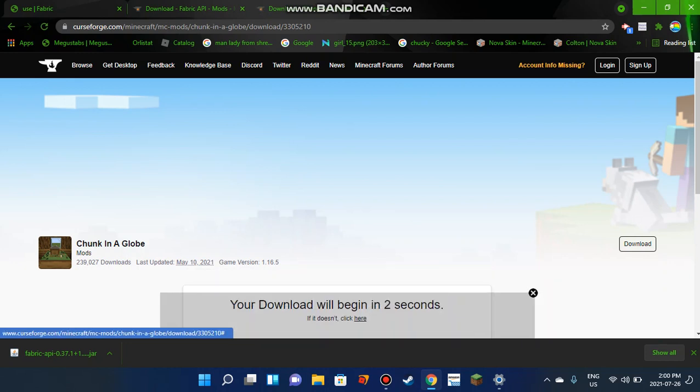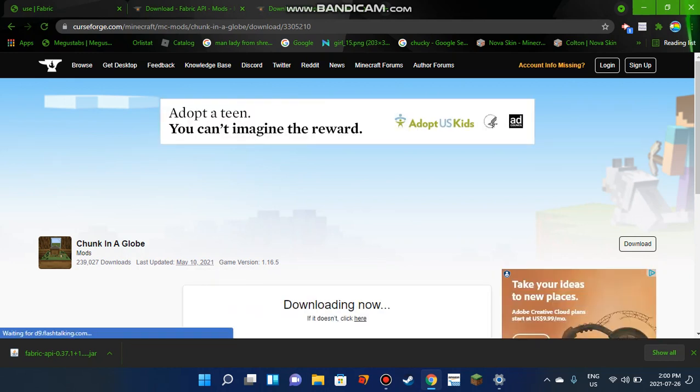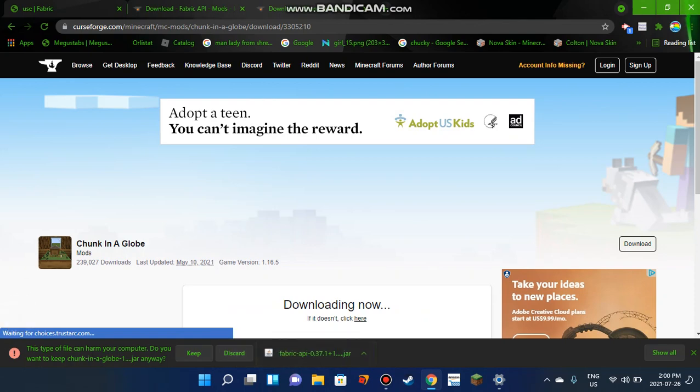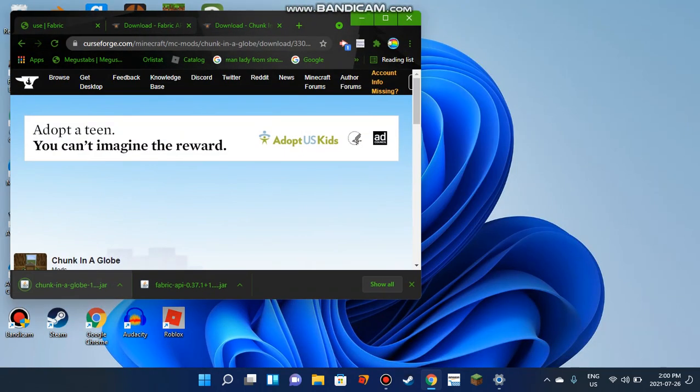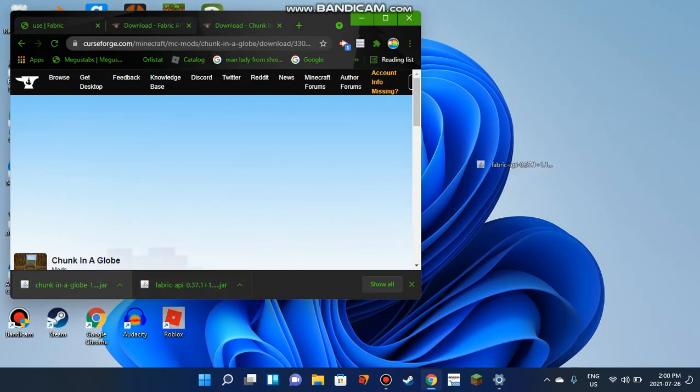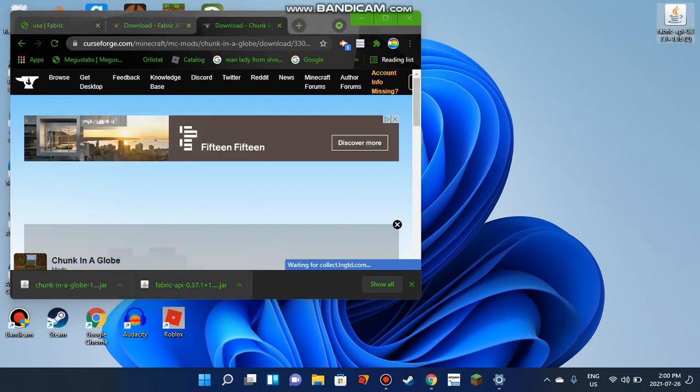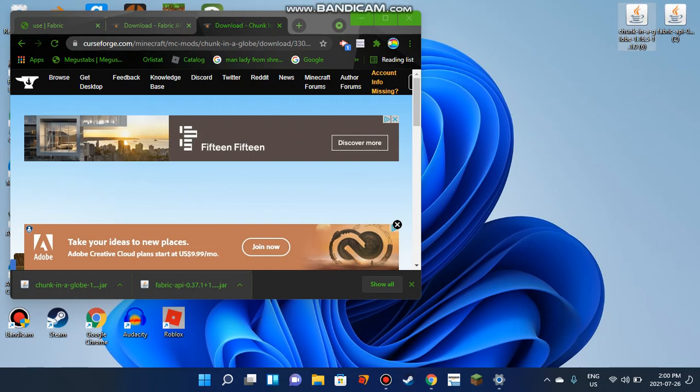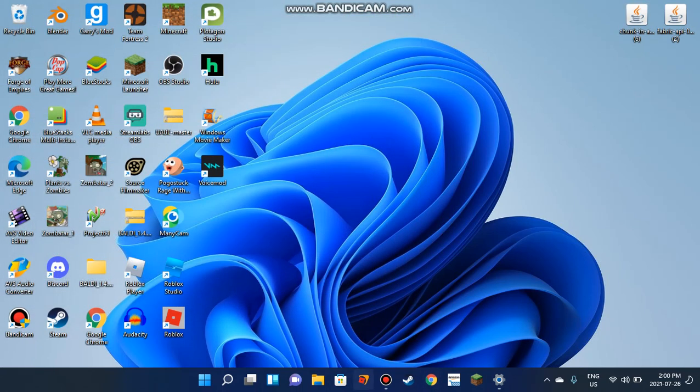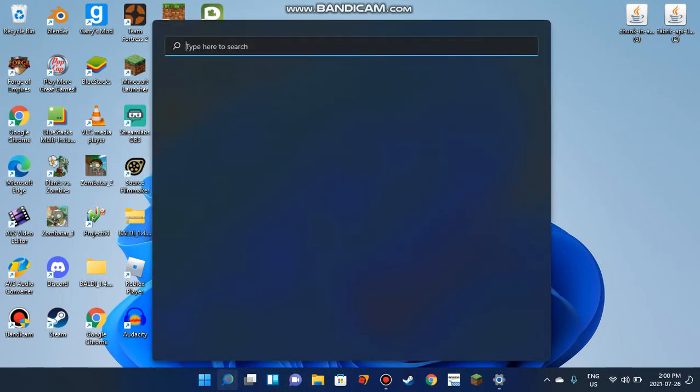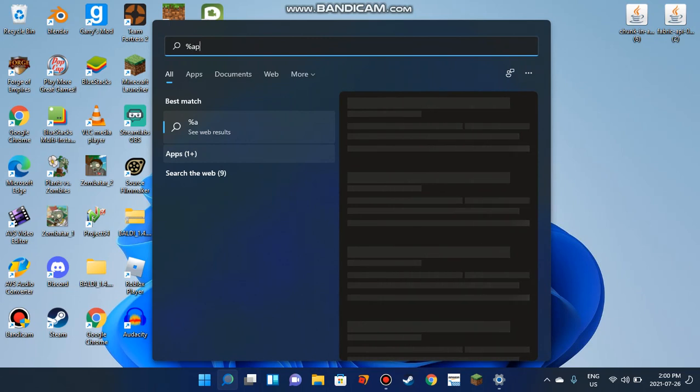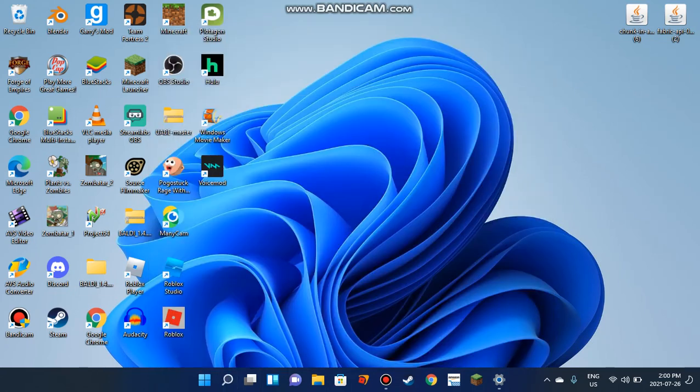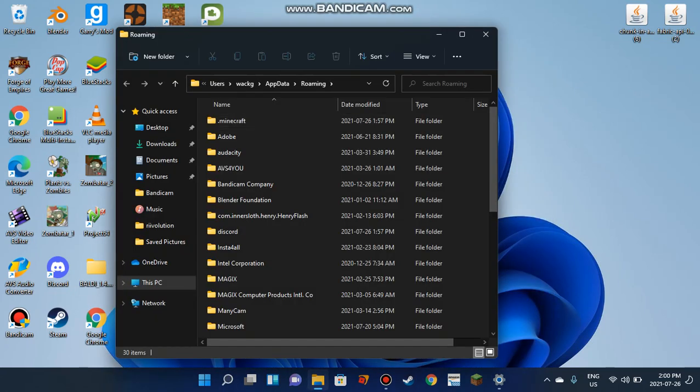You're going to bring these files to the home screen so you can get them in the folder. Close your browser. Go to the search bar and type %appdata%. Press Open and you'll see a .minecraft folder. Click on it.